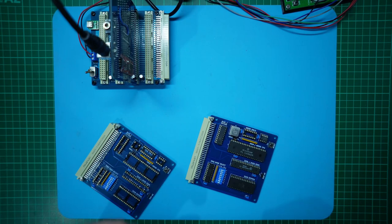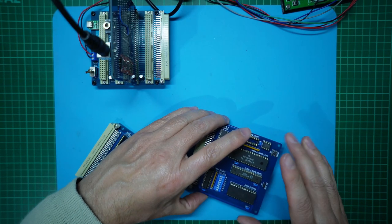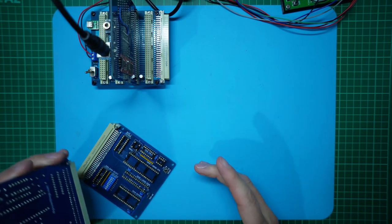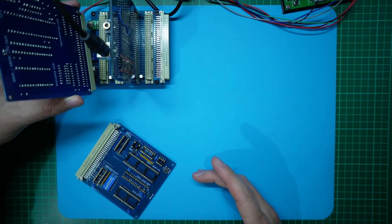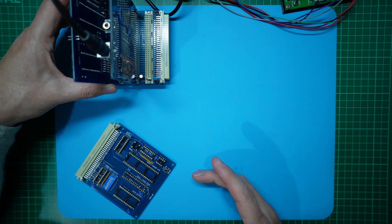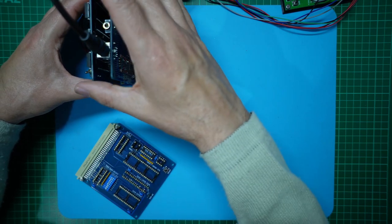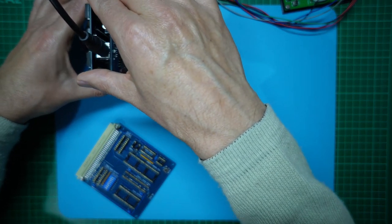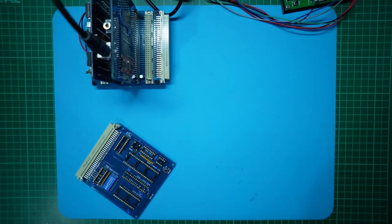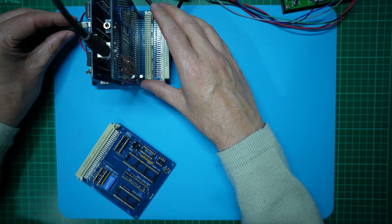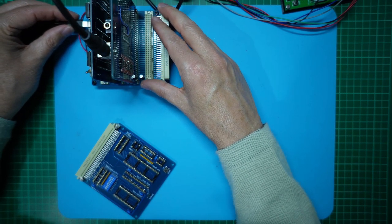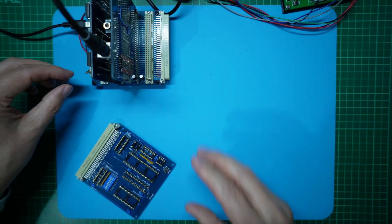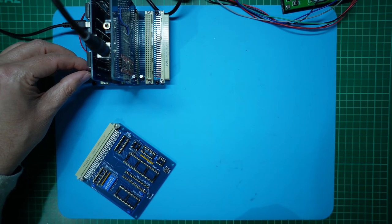With the version 2.2 CPU card ready to go, we can now insert it into our backplane alongside the TMS9929 video card for its first test. Now let's connect power, turn it on and see what we get.